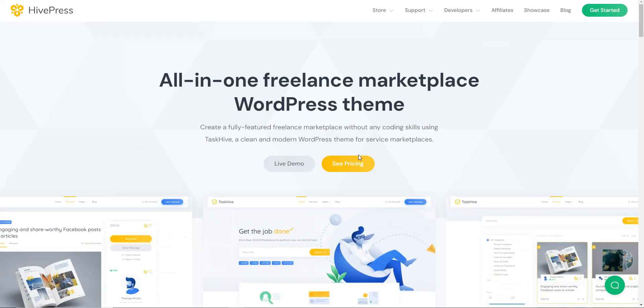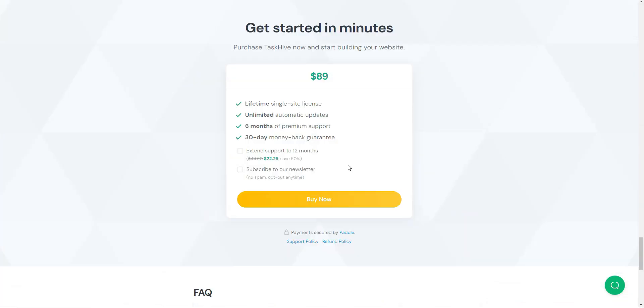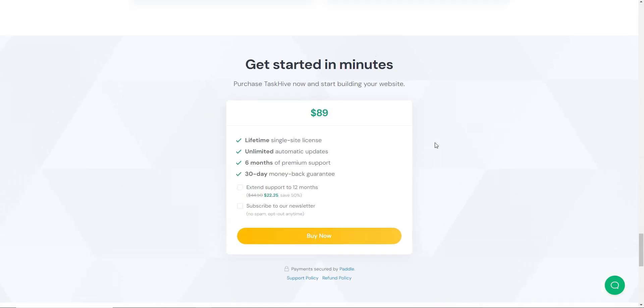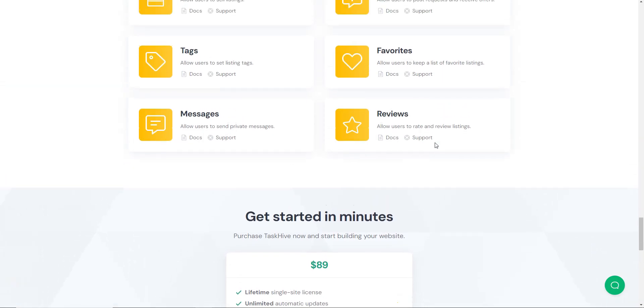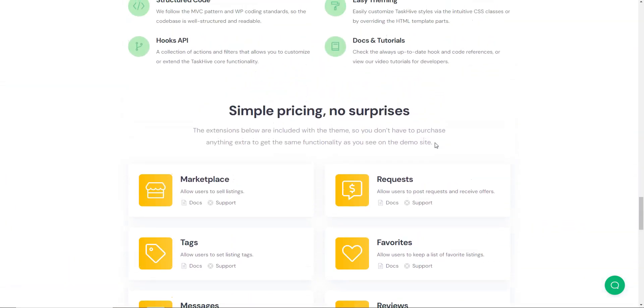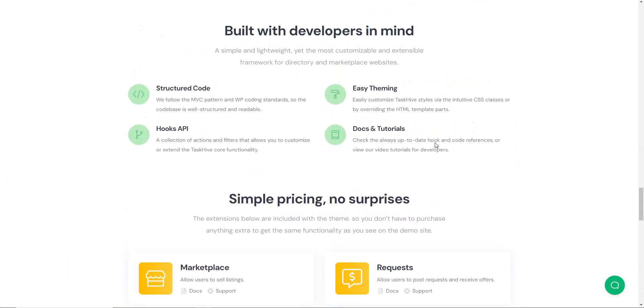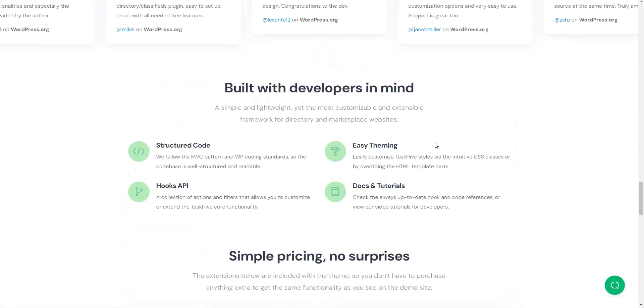The TaskHive single-site lifetime license costs $89. The price for premium extensions ranges from $29 to $39 for a one-site license.